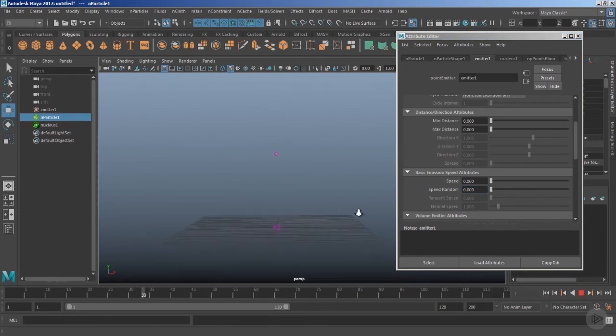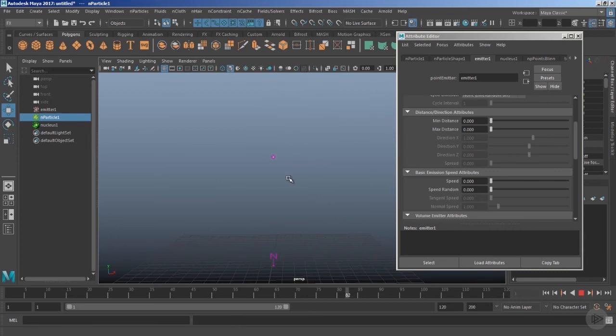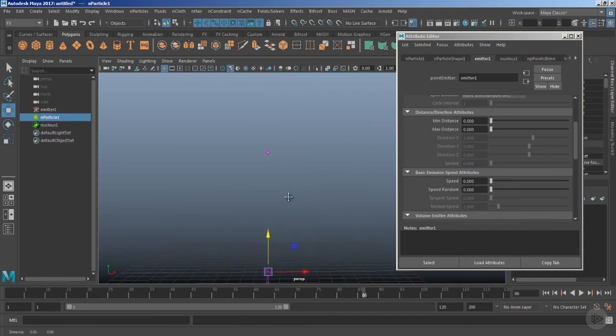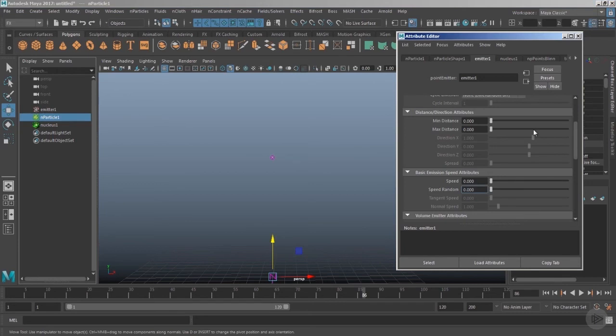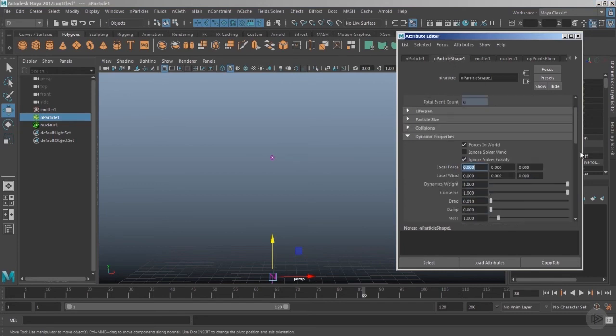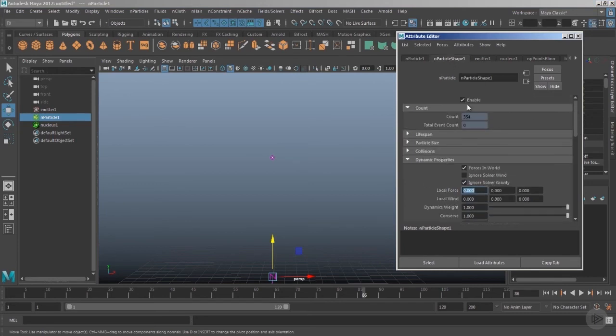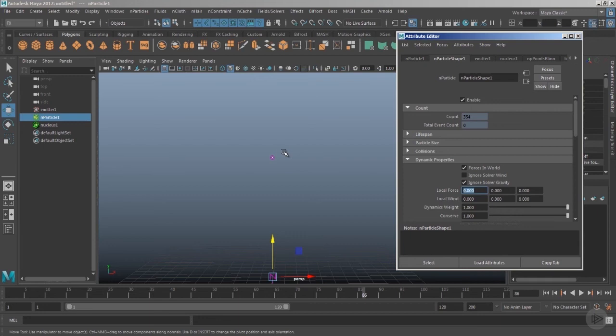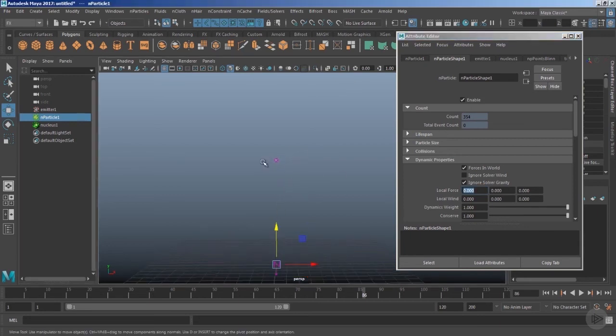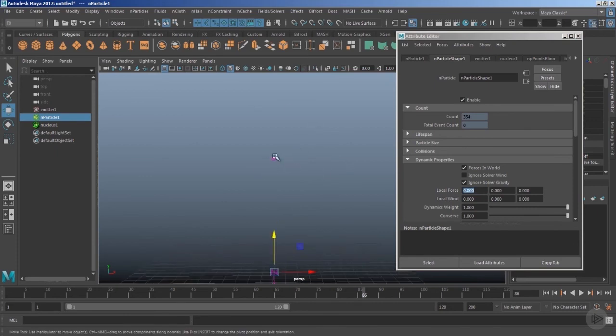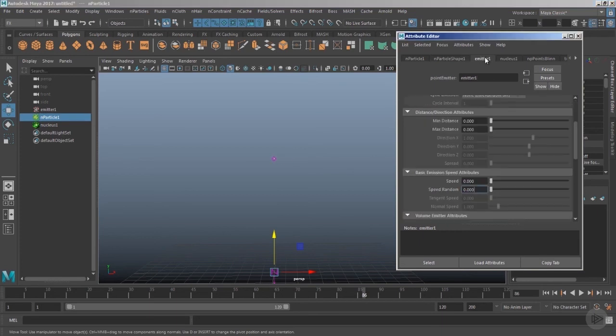Now you must be thinking that there is no particle emission, but technically it is not the case. If we select the nParticle shape node and go inside the topmost option, that is the Count, you can notice that we still have 354 particles inside the viewport, but we cannot visualize them because we have lost the speed. So how do we bring them back inside the viewport even with the speed value set to zero?